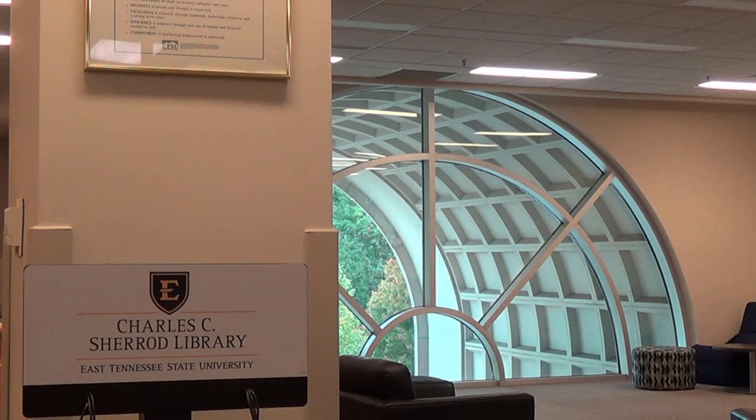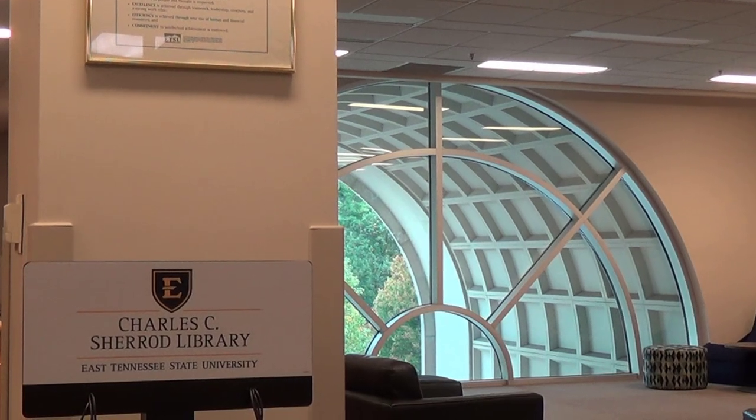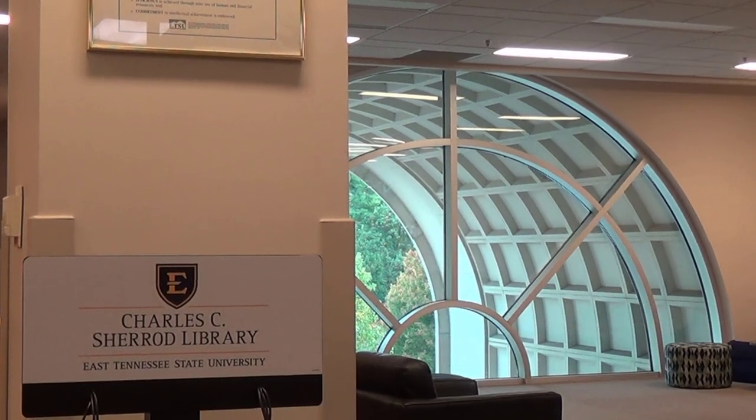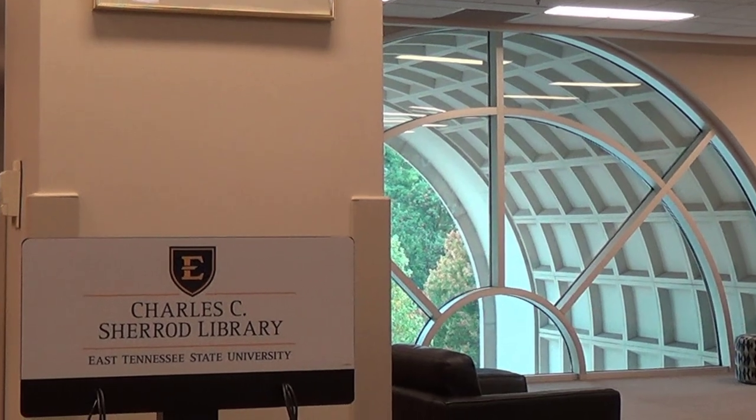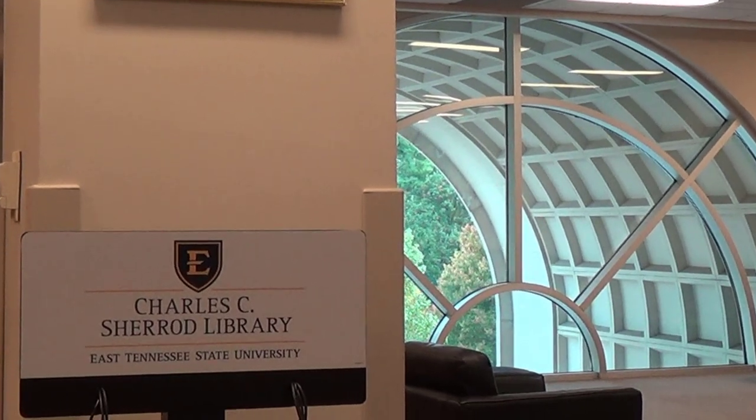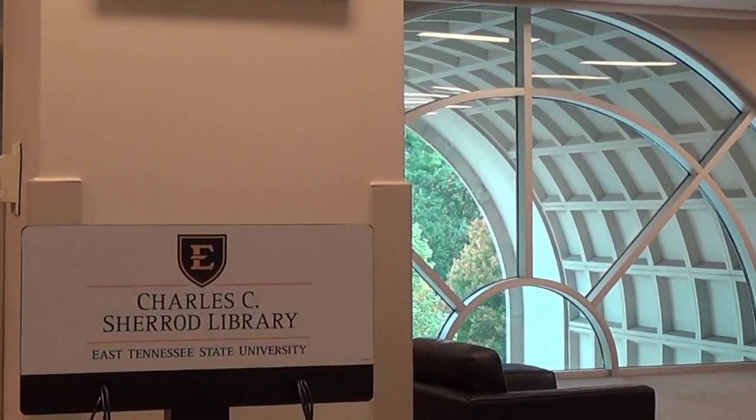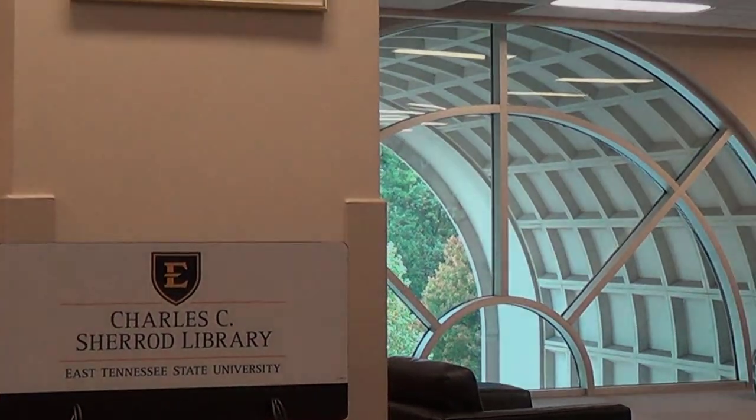This tutorial concludes your orientation to the Sherrod Library. To learn more, please visit us at libraries.etsu.edu. We look forward to seeing you next semester.